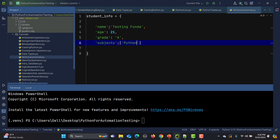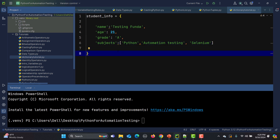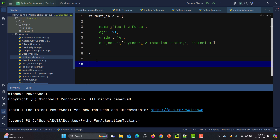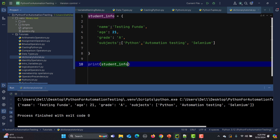I will say 'Python', then 'automation testing', then give a comma and add another value — 'Selenium'. So that's how we can create a dictionary: the key on the left and the value on the right. Now let's print this student_info and see what happens.